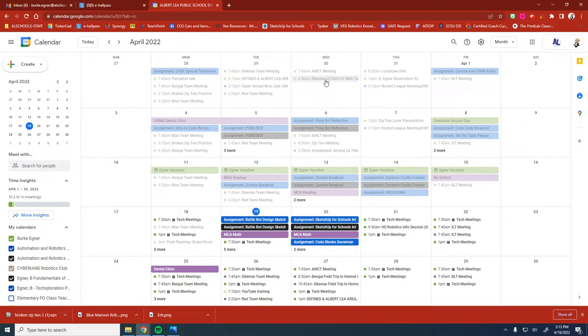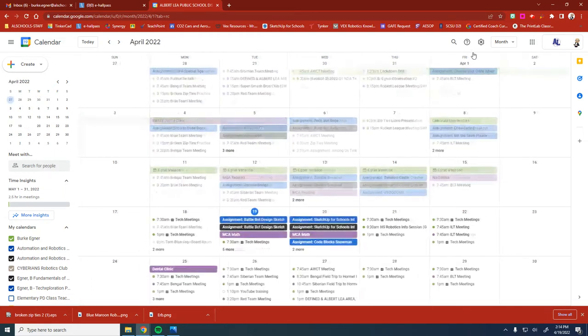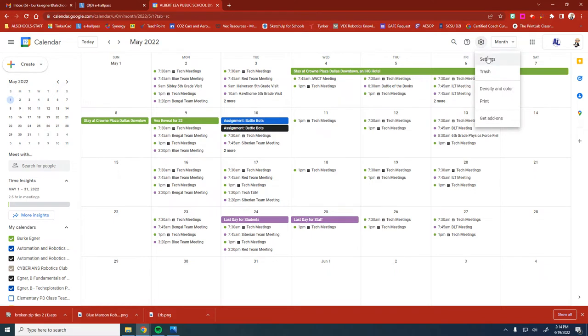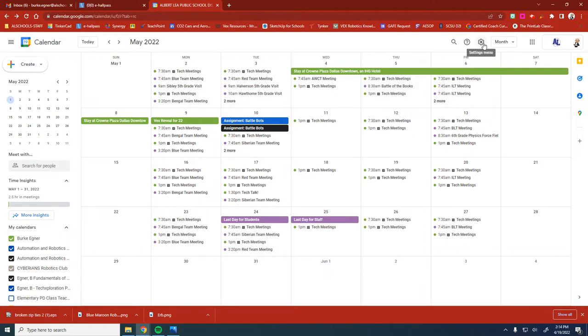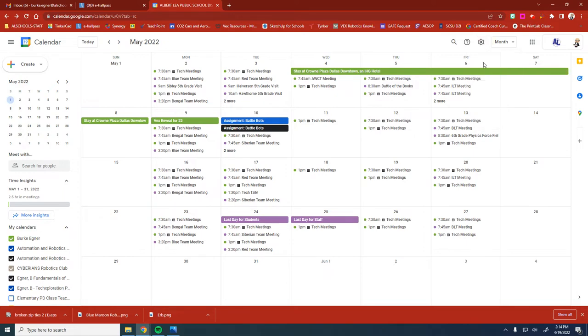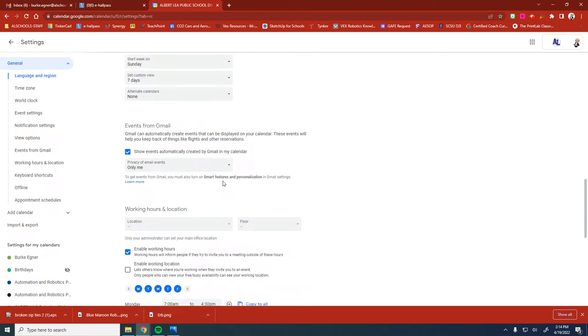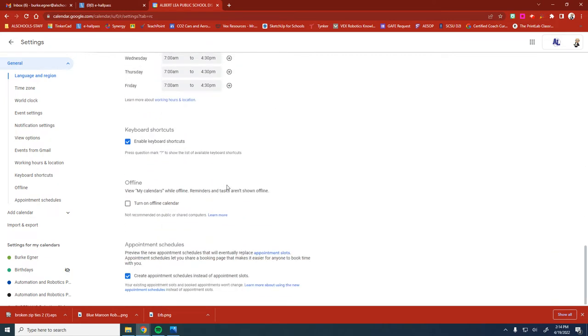Here's what we're going to do. We're going to go into our Calendar and open up the settings from Google Calendar. Once you get into the settings, we need to scroll all the way to the very bottom and you're going to see Appointment Schedules. It's going to say create appointment schedules instead of appointment slots. This will not change existing appointment slots or booked appointments. This is just what you would like to use in the future. We're going to put that so we have it on.